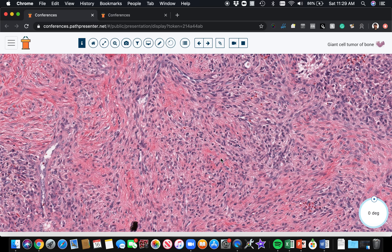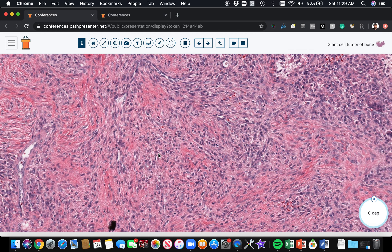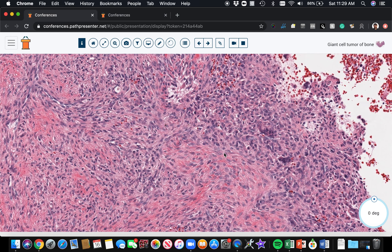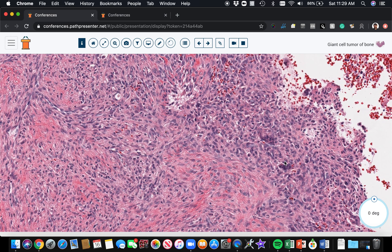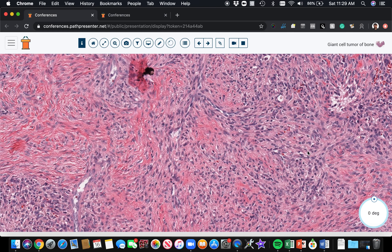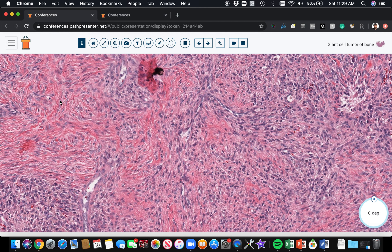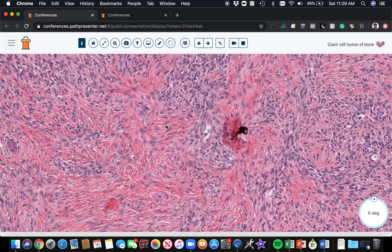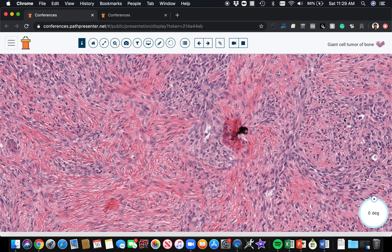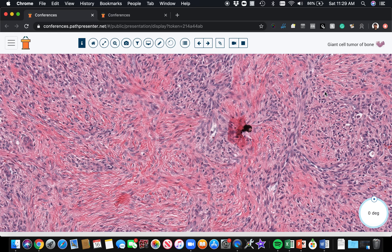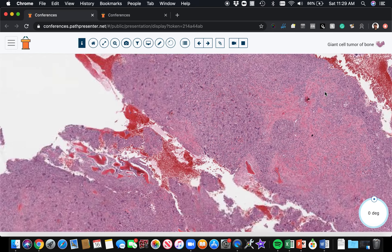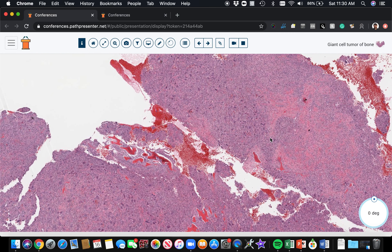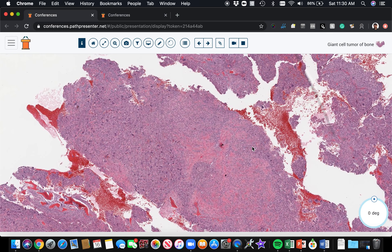Obviously, you have to put all the pieces together. Here's some of the more typical giant cell tumor — it's just becoming more streamy, spindled, and fibrotic in these areas. In my experience, it seems to do that more often when it's happening next to an area of secondary aneurysmal bone cyst change.